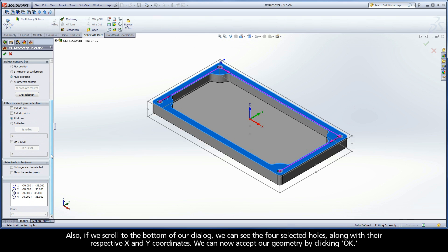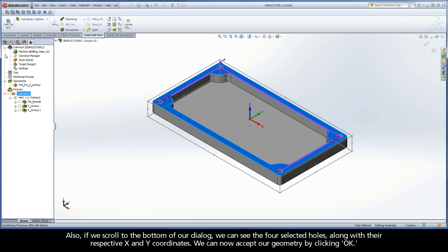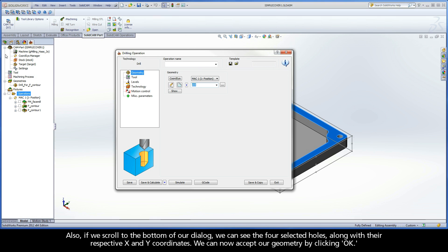We can see that SolidCAM has found all four of our holes. Also, if we scroll to the bottom of our dialog, we can see the four selected holes along with their respective X and Y coordinates. We can now accept our geometry by clicking OK.